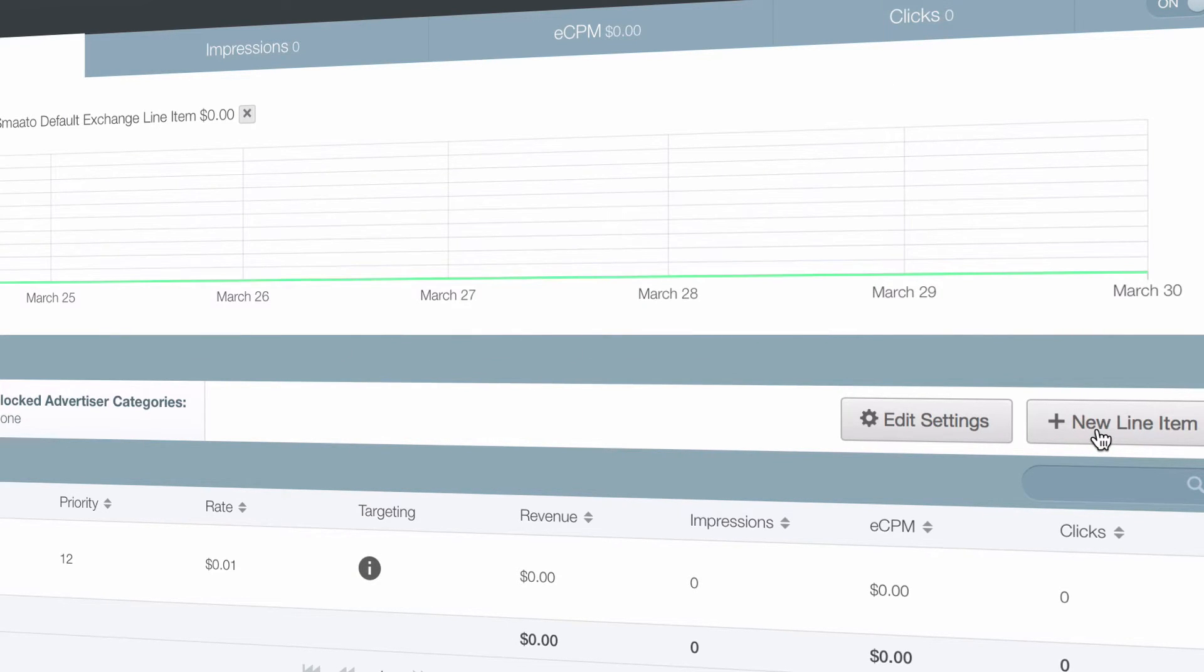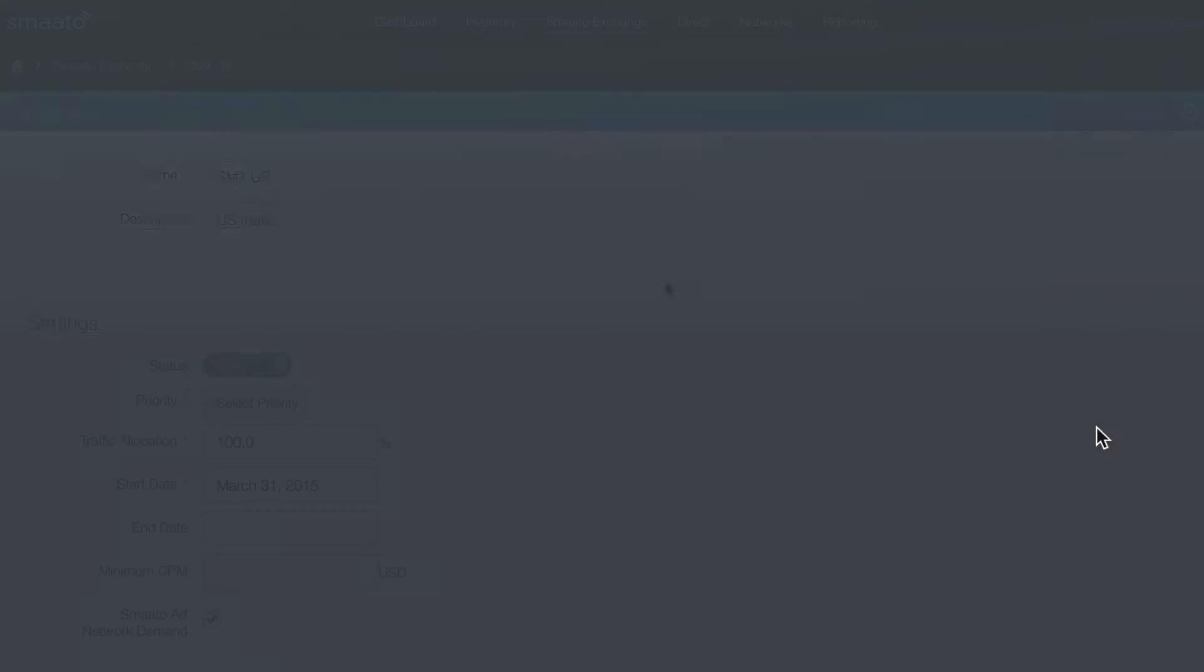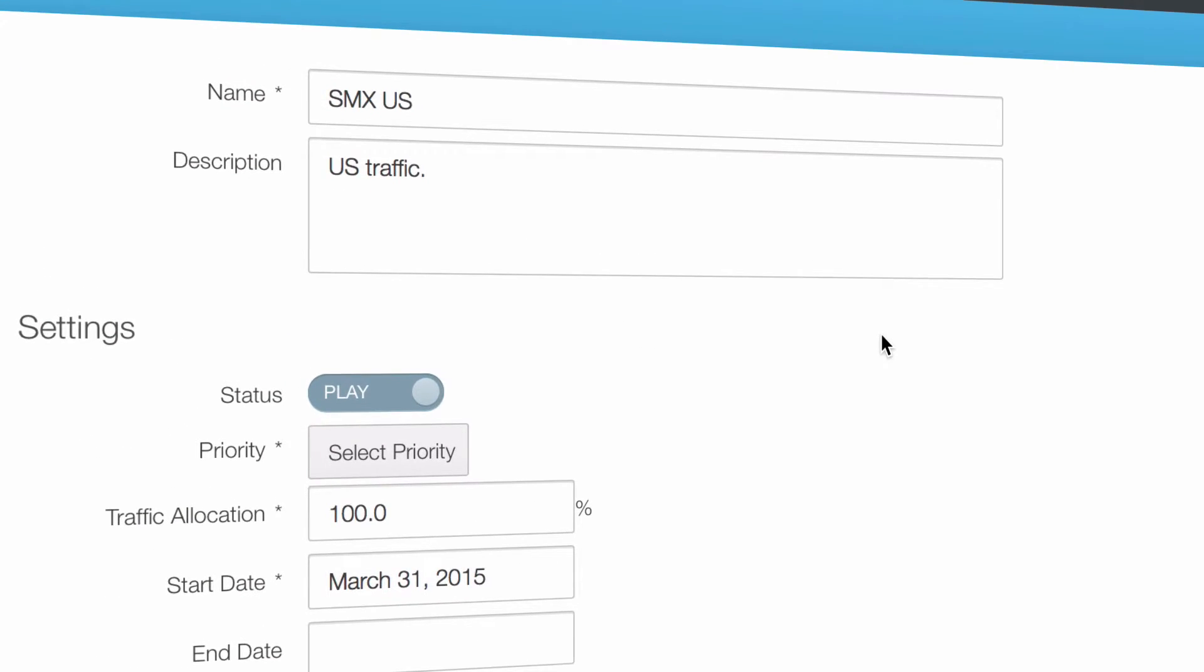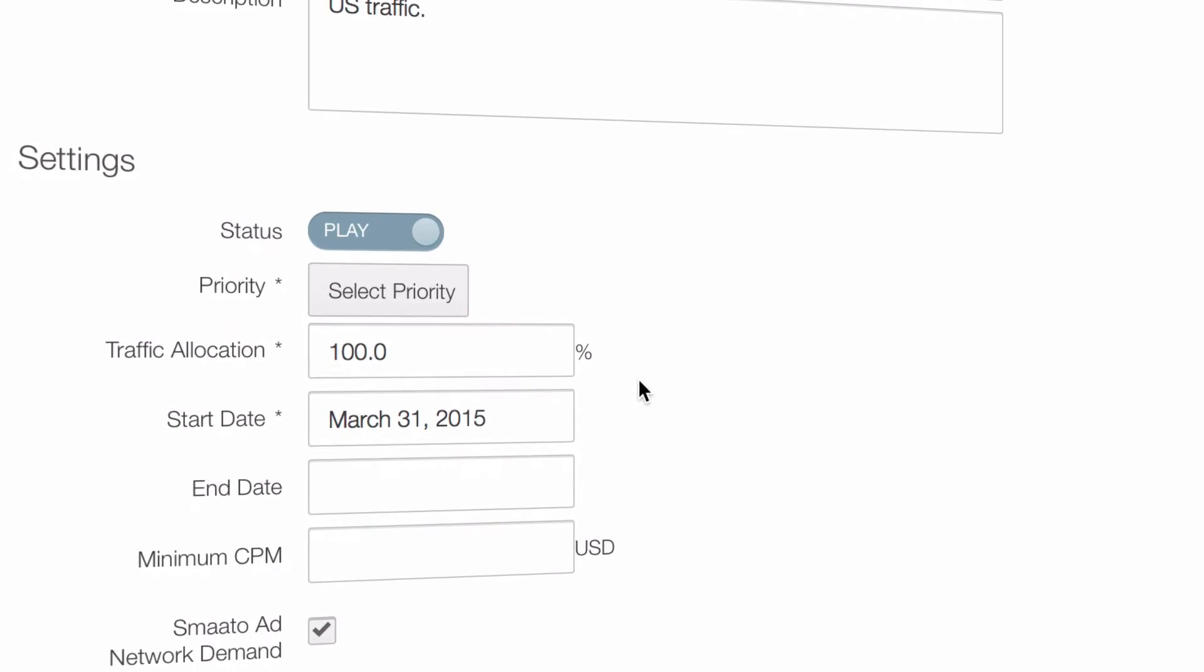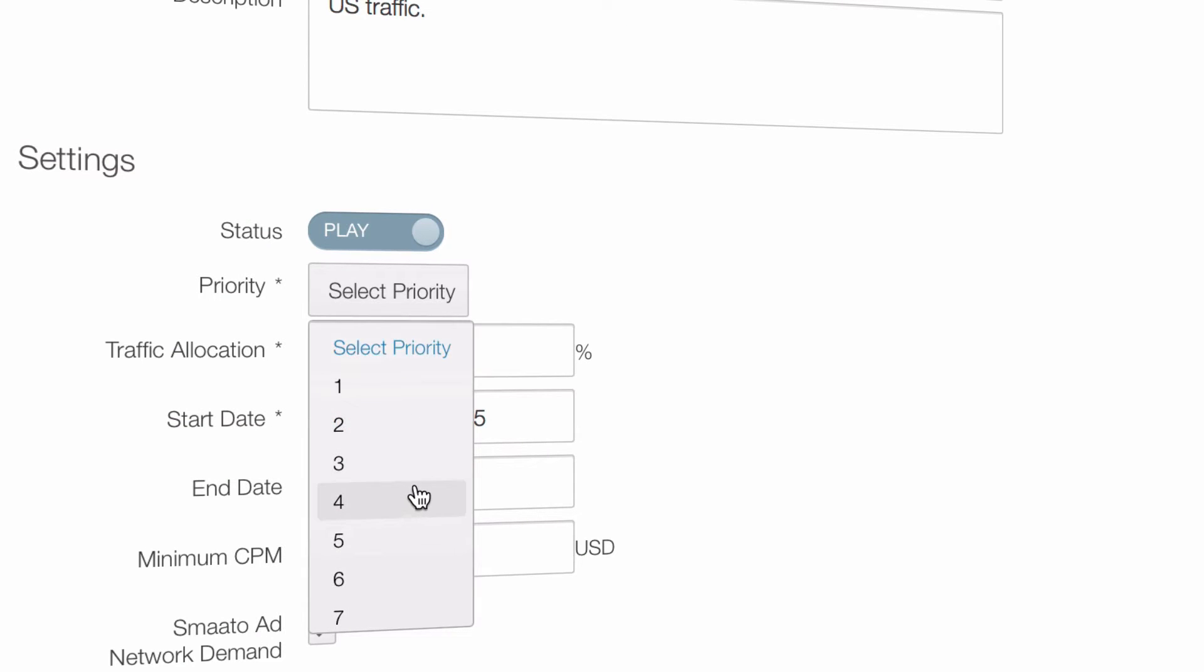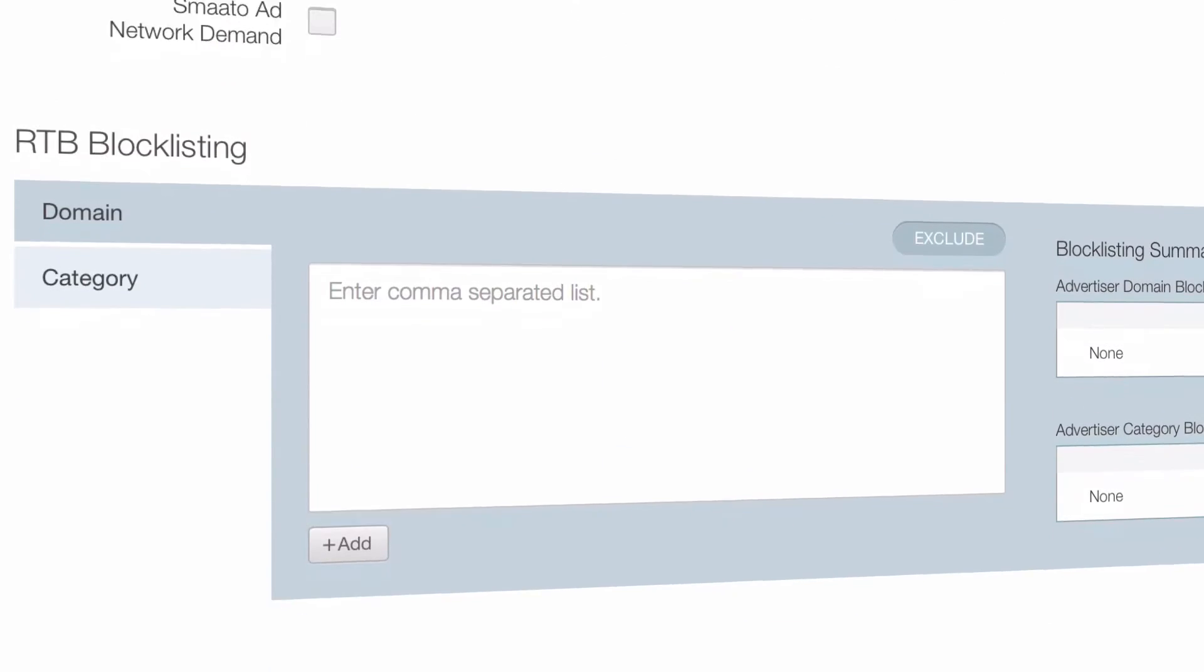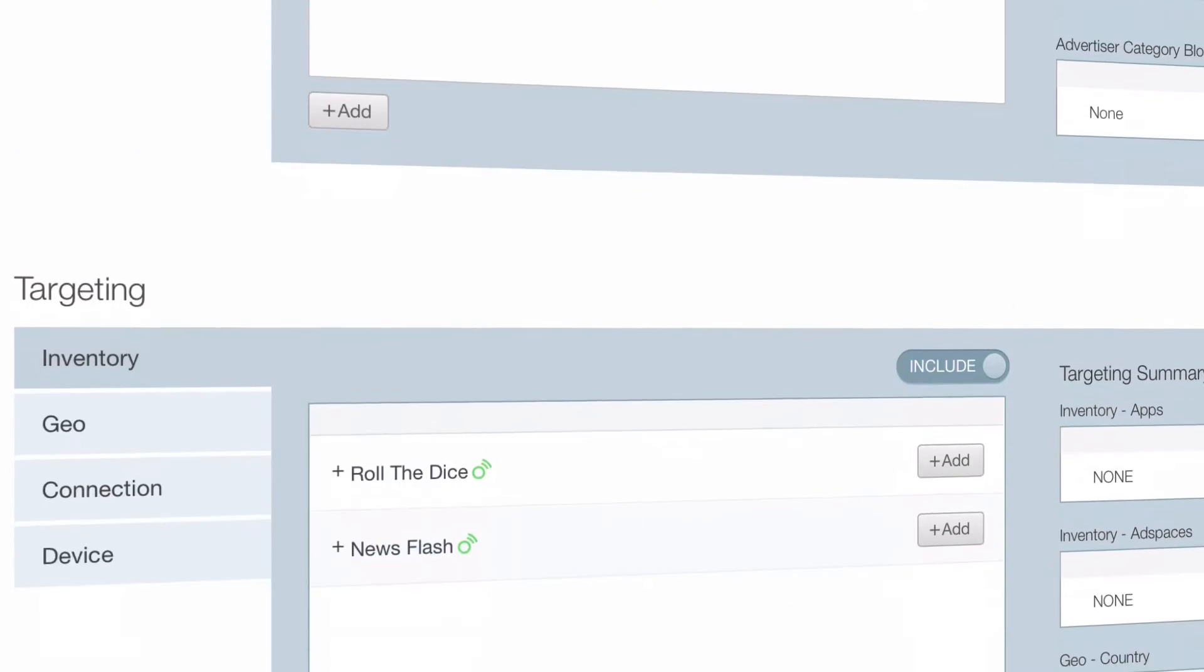First, let's create a US-only line item by selecting New Line Item. Let's set the priority to 10, minimum CPM to 50 cents, and deactivate Smato ad network demand.